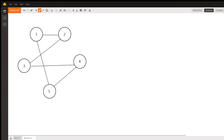Hi Frank. Thank you so much for asking this question about graphs. Graphs are one of my favorite subjects in computer science. Your problem that you stated is: how do I get the average shortest path in a graph?